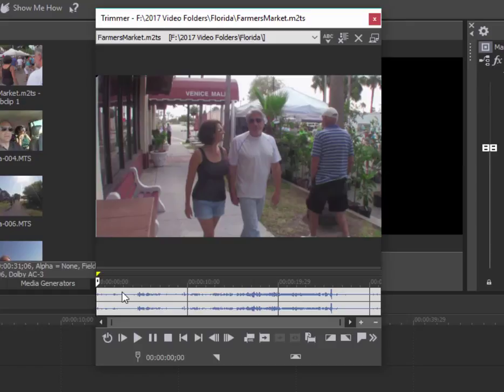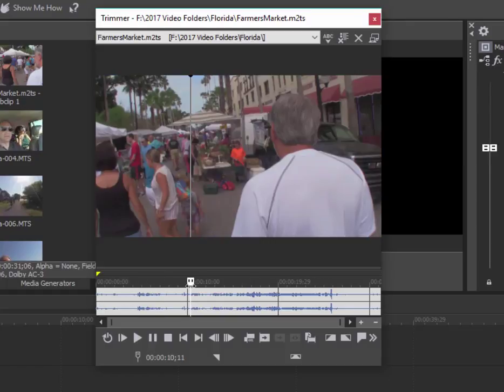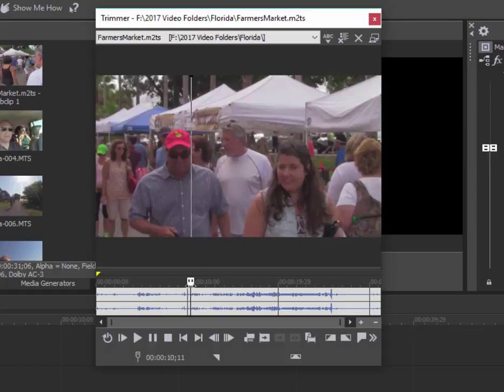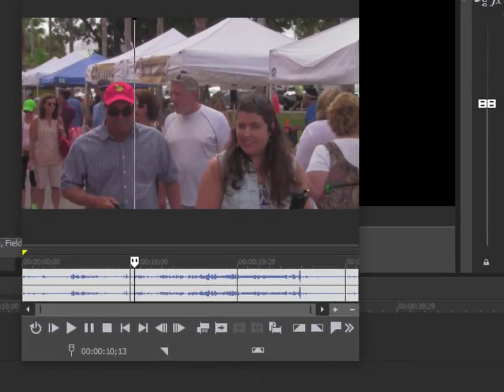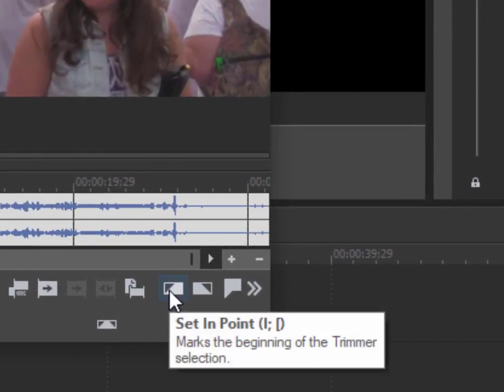I'd like to be able to just take the sequences I want directly from the trimmer. So for instance, I can position my playhead right about here where I'd like this clip to begin, and I can set a start point for the sub clip I'm going to create. I can do that by clicking on this button right here.